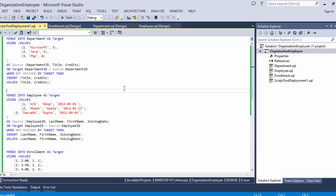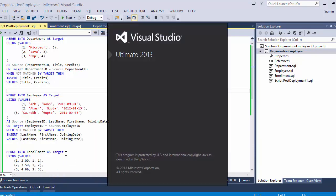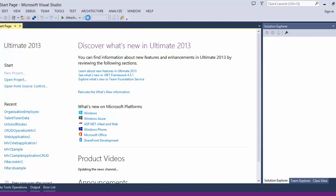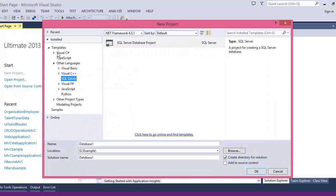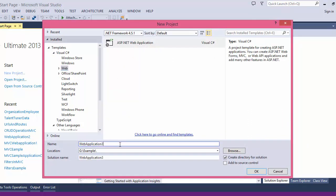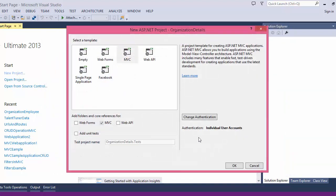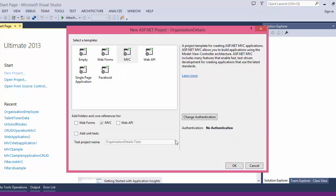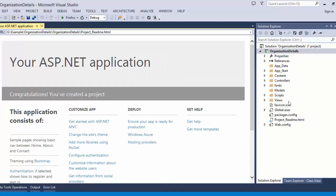Now you have seen how to create tables with Visual Studio 2013 and how to insert data into those tables. We will create an ASP.NET MVC application for CRUD — create, update, and delete. Starting a new Visual Studio project, go to Visual C# Web, give the name 'OrganizationDetails', select MVC, use No Authentication, and click OK.